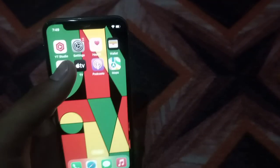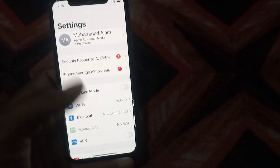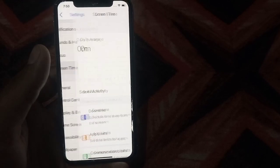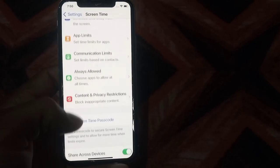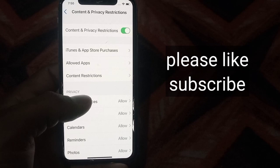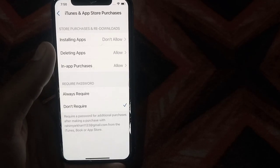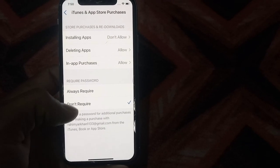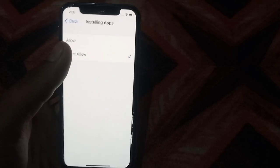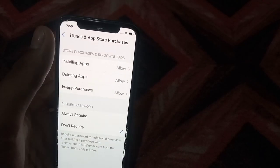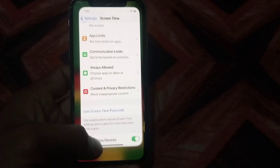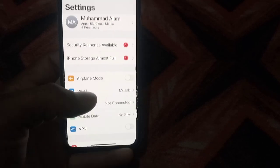First of all, open the Settings application. Scroll down and tap on General, then scroll down and tap on Content and Privacy Restrictions. Tap on iTunes and App Store Purchases. Make sure that the password is set to 'Don't Require.' Tap on Installing Apps and make sure it is set to Allow. Go back and close this window.